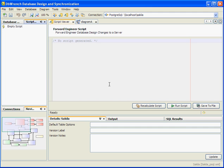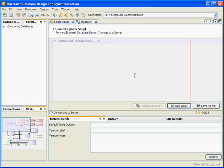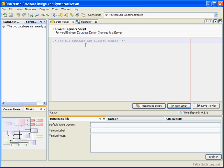It should be an empty script because we haven't made any changes to our design. So the two databases — the one on the server and the one in design — should be synced and we should get an empty script. There we go. The two databases are already synced.